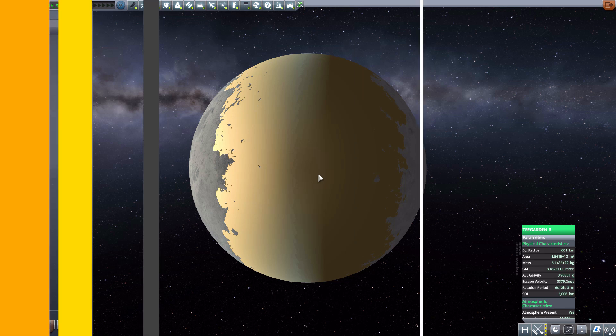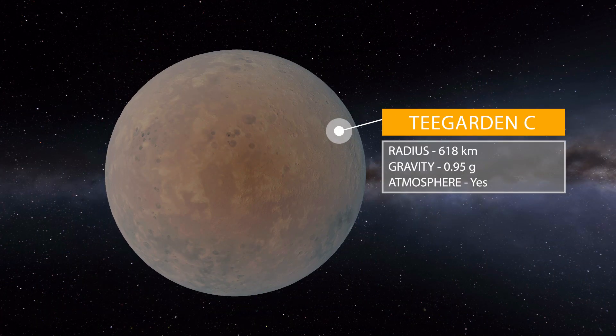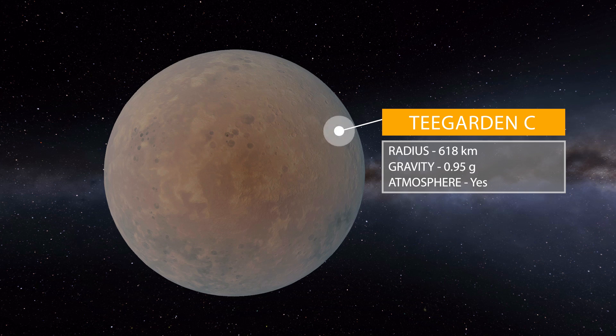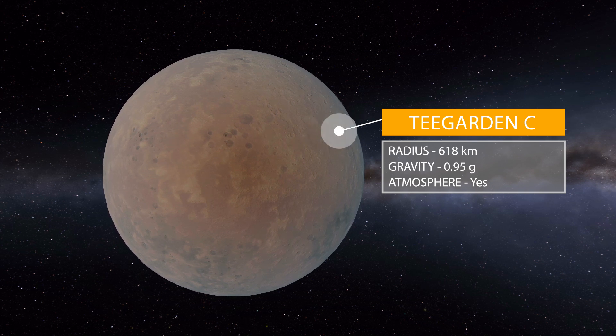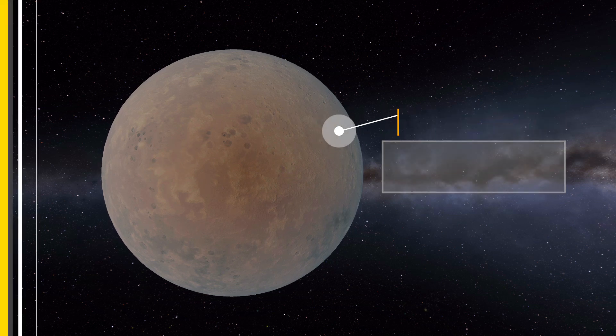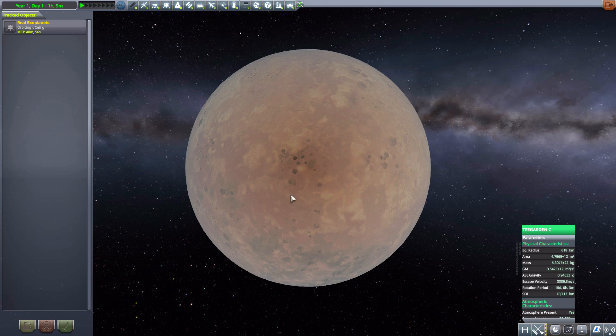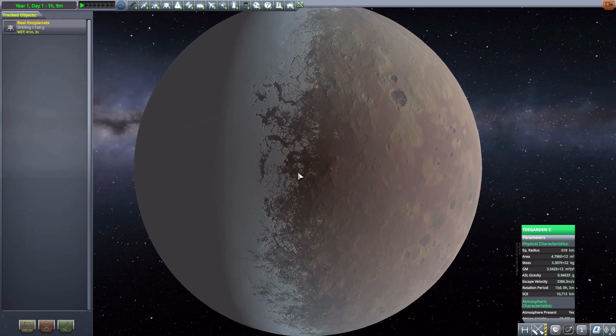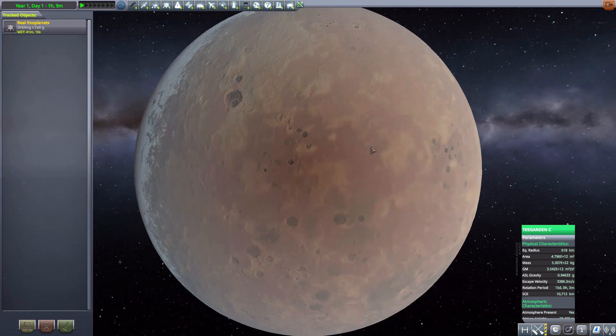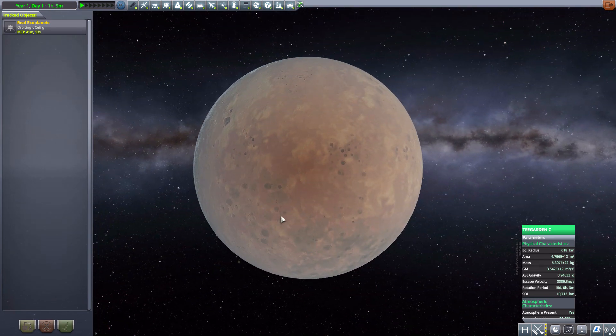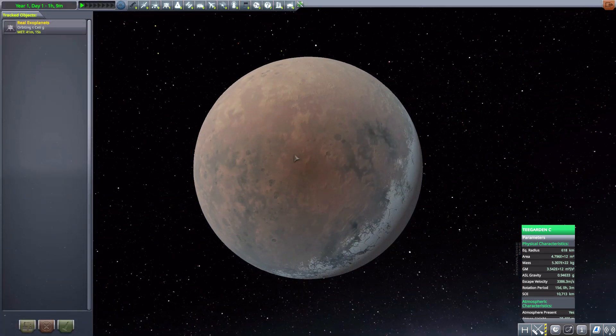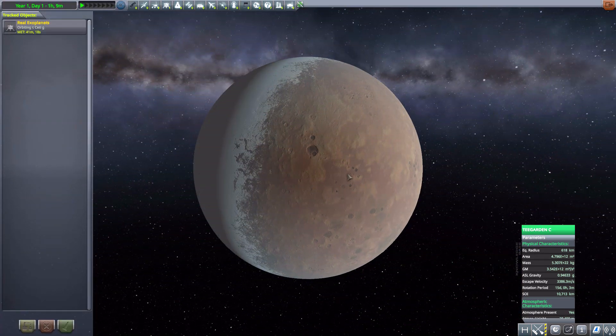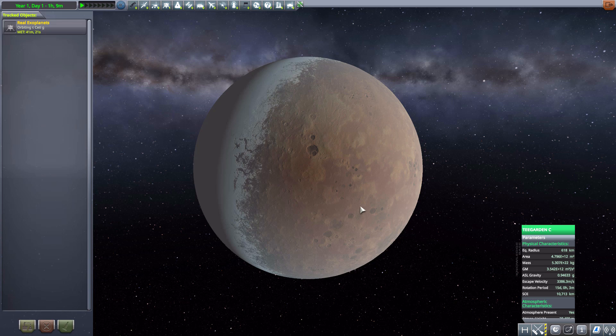Moving on from here though we then have Teegarden C which is 618 kilometers in size with a gravity of 0.95 G's and another very awesome planet, very terrestrial in nature from this side but if we turn there it's all ice on the other half. I do love just all the details along the edge as it goes from one end to the other. You got a lot of cool looking crevasses and just the details of all the pock marks on the planets from asteroid impacts is pretty awesome. I do really like this one, it is pretty cool.